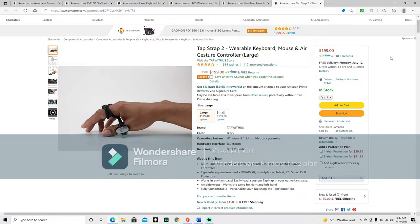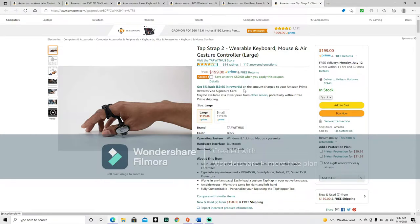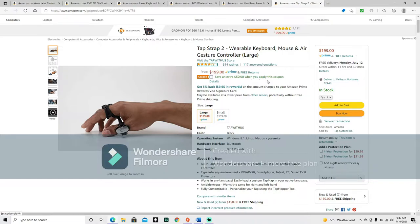Now, these things that you're seeing wrapped around this person's fingers is the keyboard. It has 614 ratings, it's got a 3.8 out of 5, and it has a prime price of $199, but if you click this coupon right here, you're going to save an extra $50.